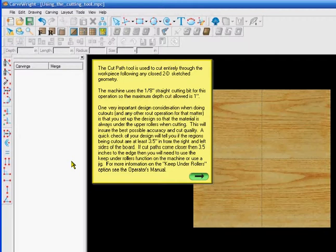If cut paths come closer than 3 and a half inches to the edge, then you will need to use the keep under rollers function on the machine or use a jig. For information on the keep under rollers option, see the owner's manual.